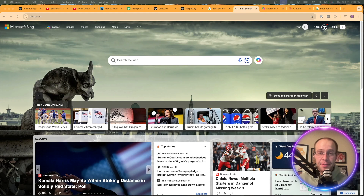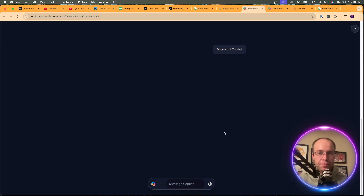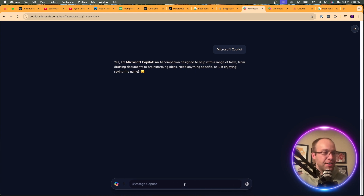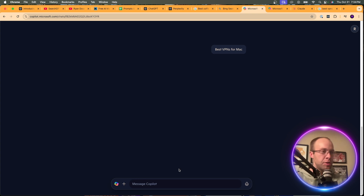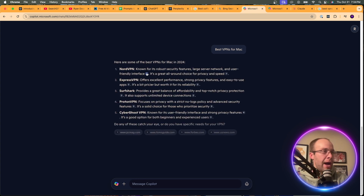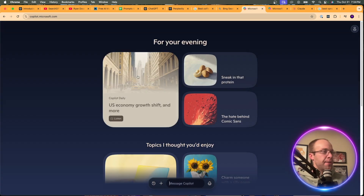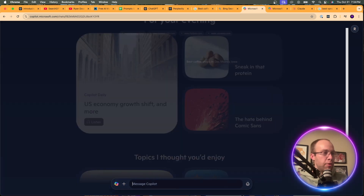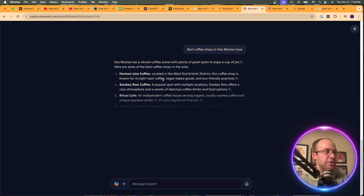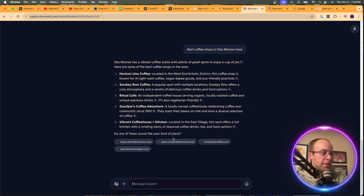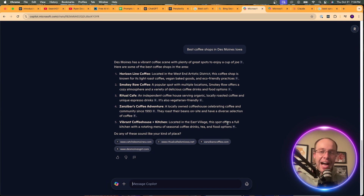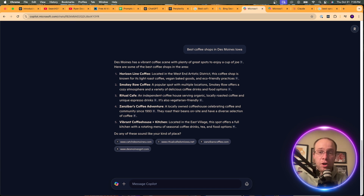I realized after recording that I forgot to mention Microsoft Bing or Copilot. Going to Bing and clicking Copilot, I tested 'best VPNs for Mac' — it gave a listicle format with sources but nothing impressive. For 'best coffee shops in Des Moines, Iowa,' it gave a listicle without a map pack, which I don't like. I just think Perplexity, Google, and SearchGPT are superior to Microsoft Bing and Copilot.